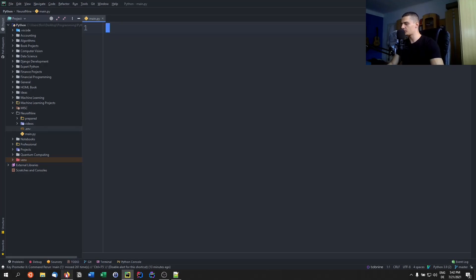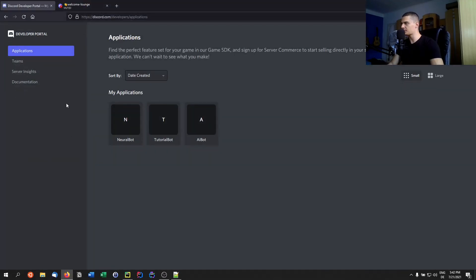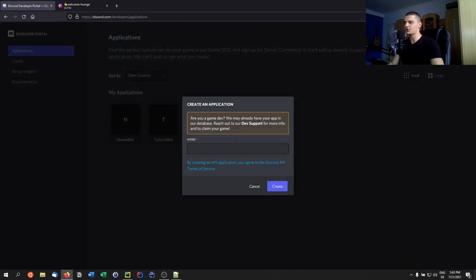In order to create an intelligent AI Discord bot we need to have a Discord bot in the first place. We're going to go into our browser and navigate to discord.com/developers/applications, or you can just Google your way into the developer portal. We'll go to Applications and create a new application which is going to be a bot.